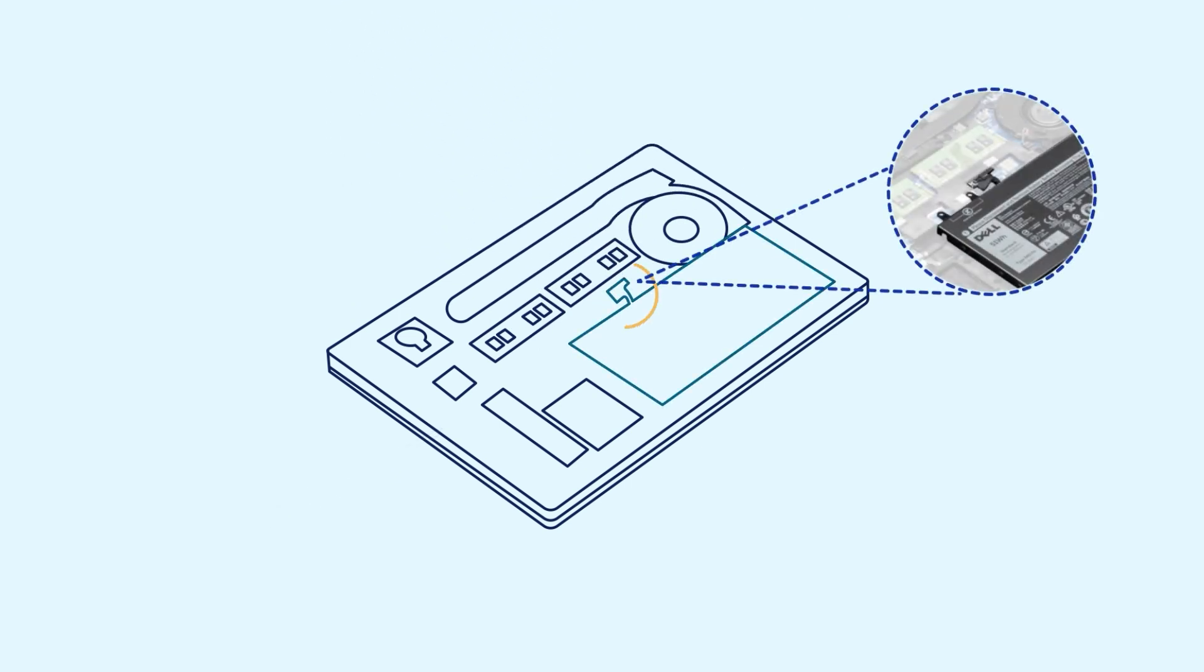If your computer is unable to enter service mode, disconnect the battery cable from the system board.